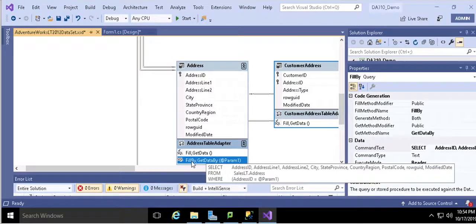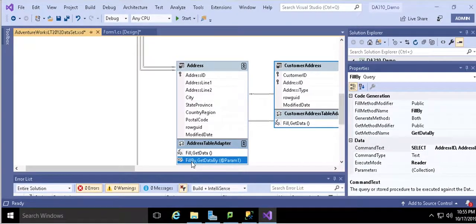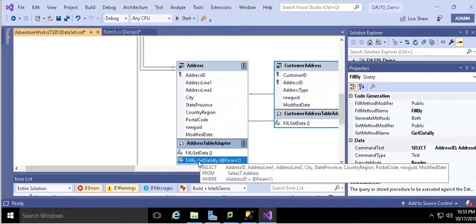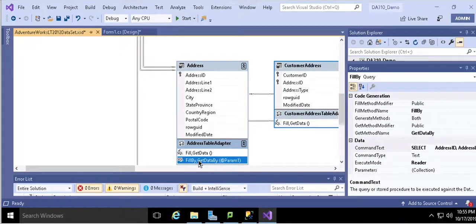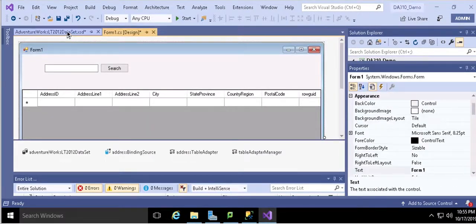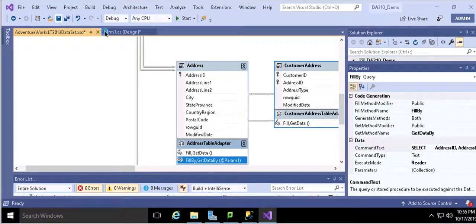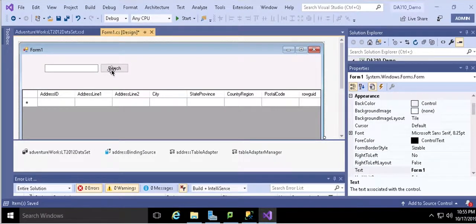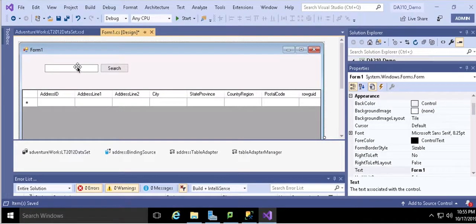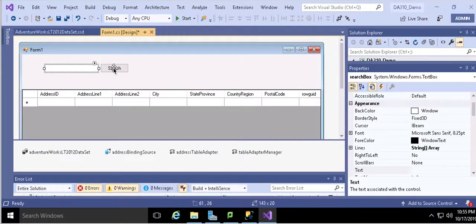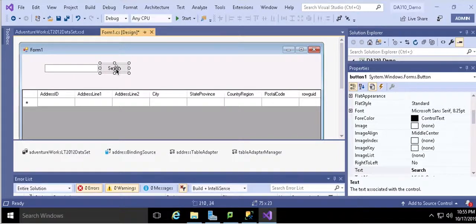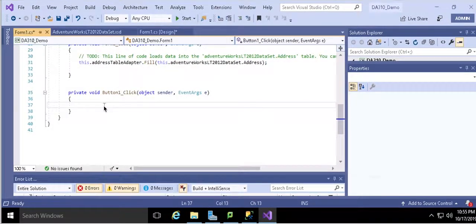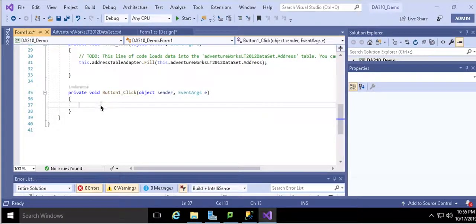And then you can see there is one SQL named FillBy created here. When you hover over, you can see there is a SQL which is defined. Remember the name is FillBy which we're going to use later on. Come back to the form, save it, come back to the form. And we have this text box named search box and search. You double click the search button.